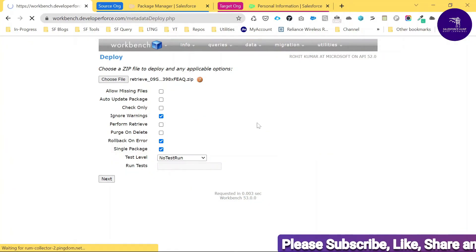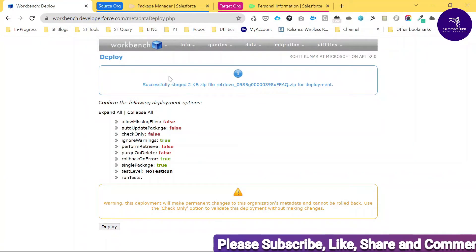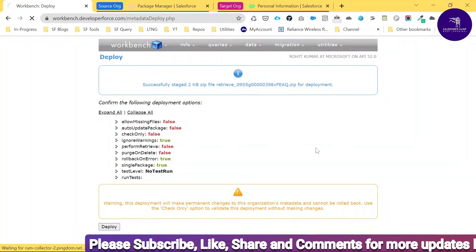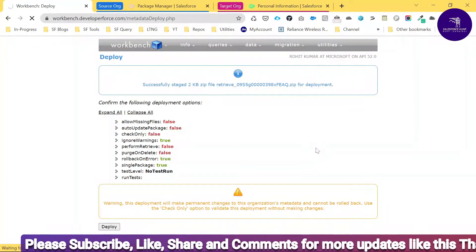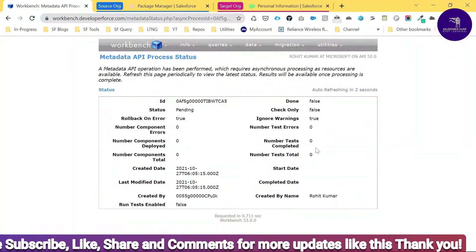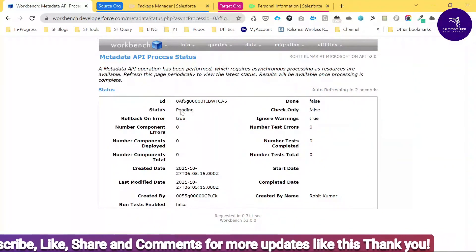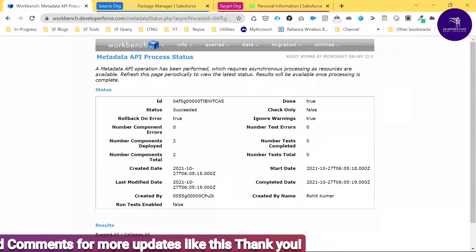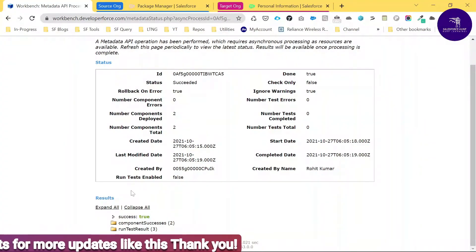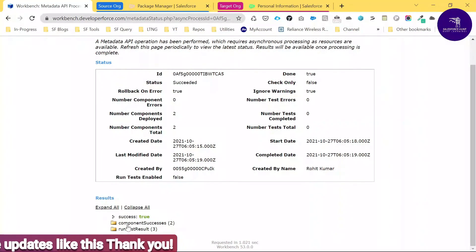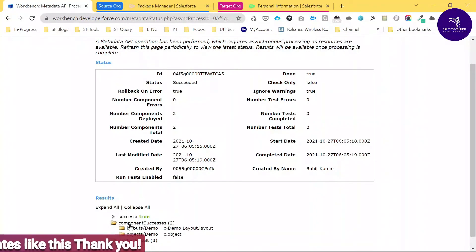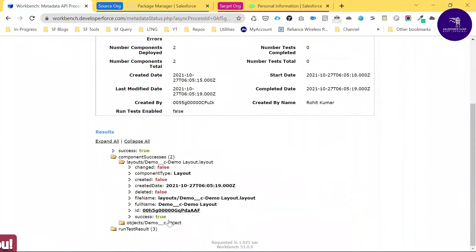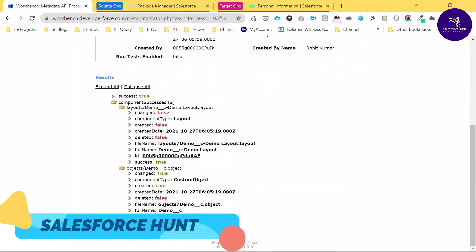After clicking Next, you can see 'Successfully staged.' Now click the Deploy button. A process runs and the status shows Pending. After some time, the status changes to Success. Under the results, you can see the successful components — click Success and you can see the Demo layout and the custom object.